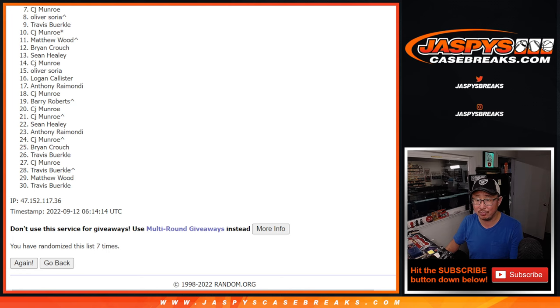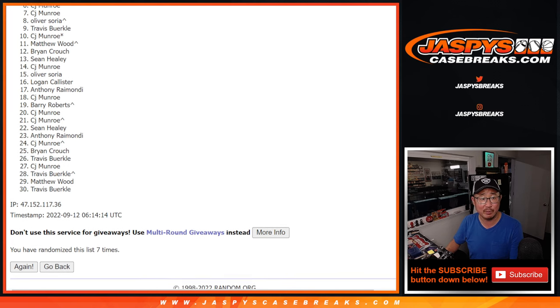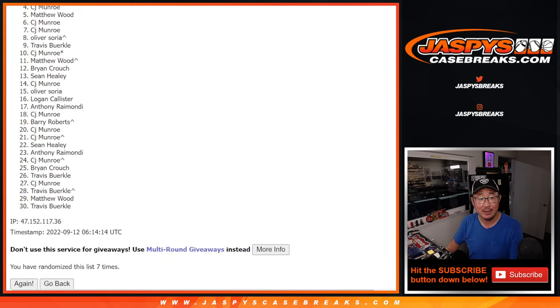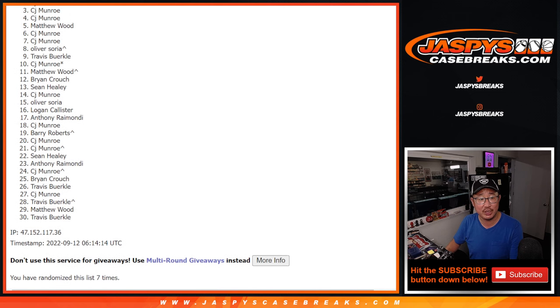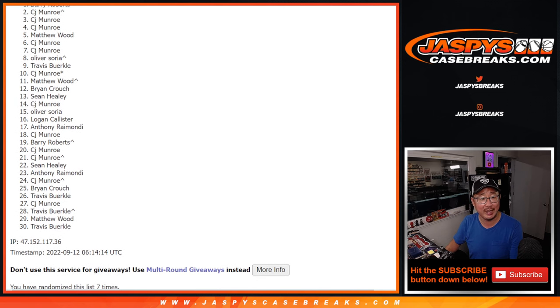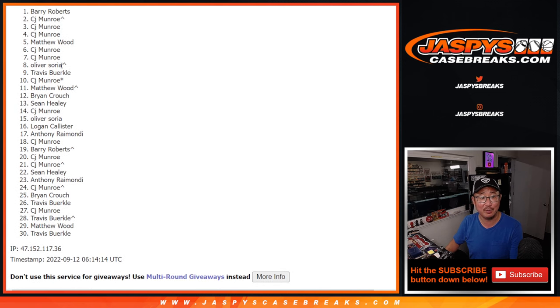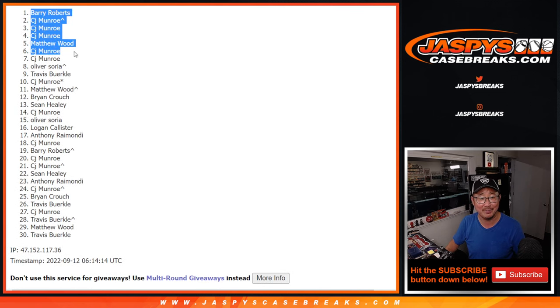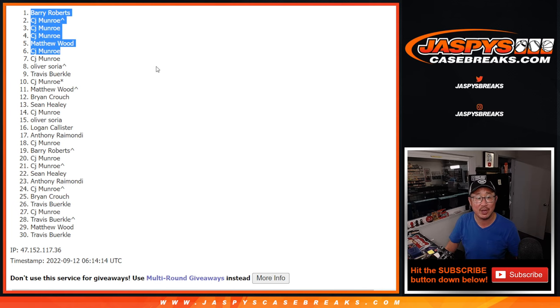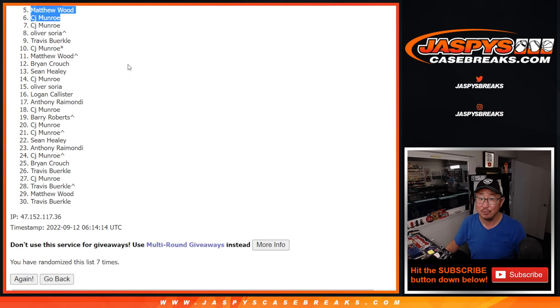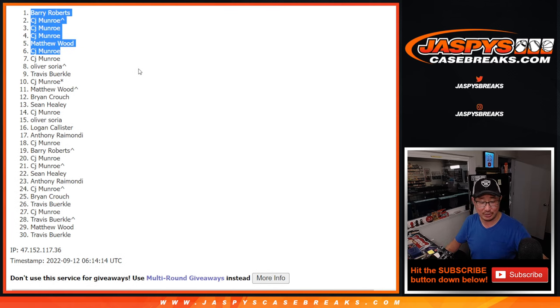You move on to the next round, the random number block. There you go, CJ got you in. Matthew's in, CJ's in, CJ again. Oh no, no problem for CJ. And Barry on top. There you go. Top six: Barry, CJ, Matthew. We'll see you in the next round. JaspiesCaseBreaks.com.